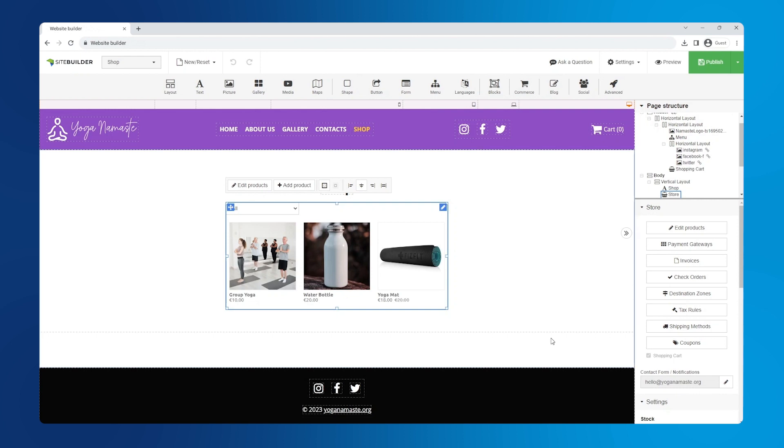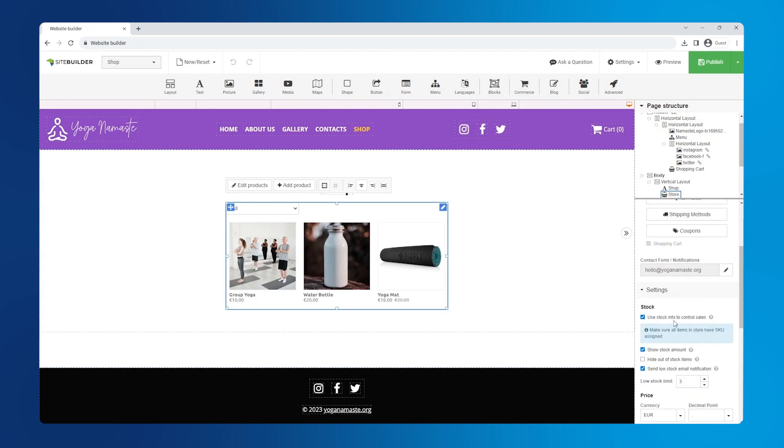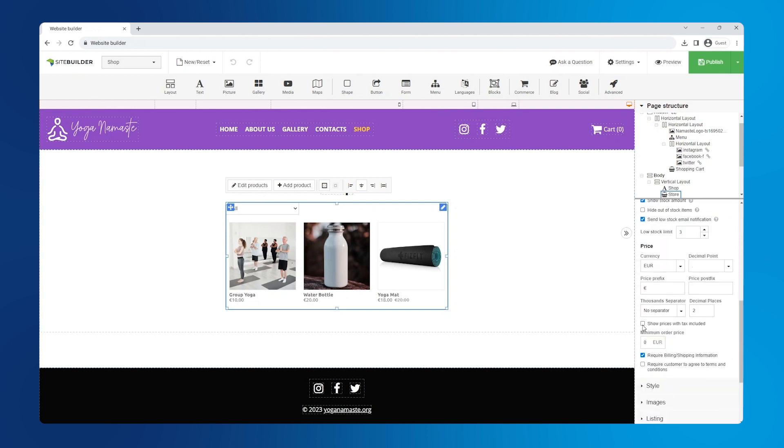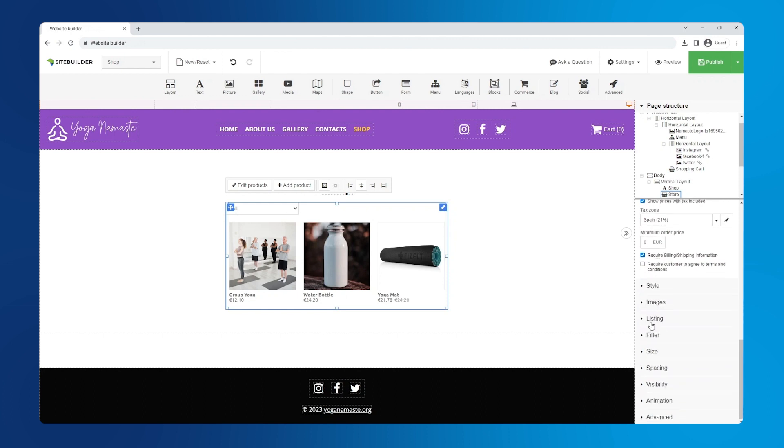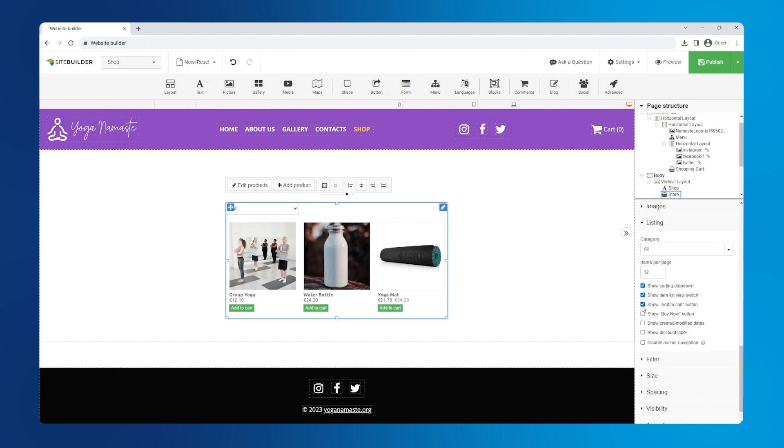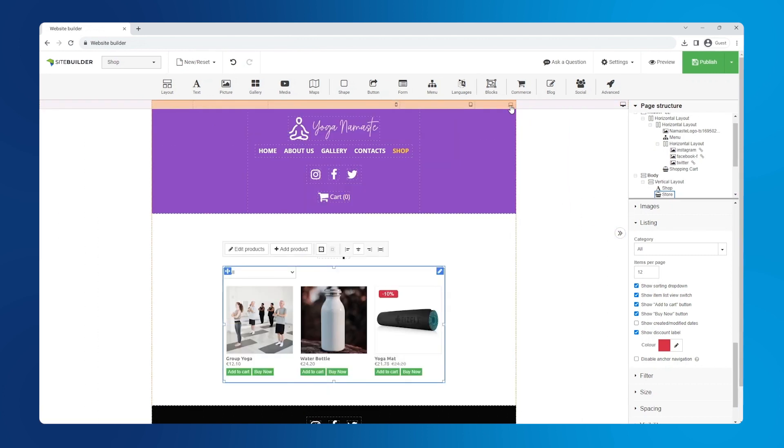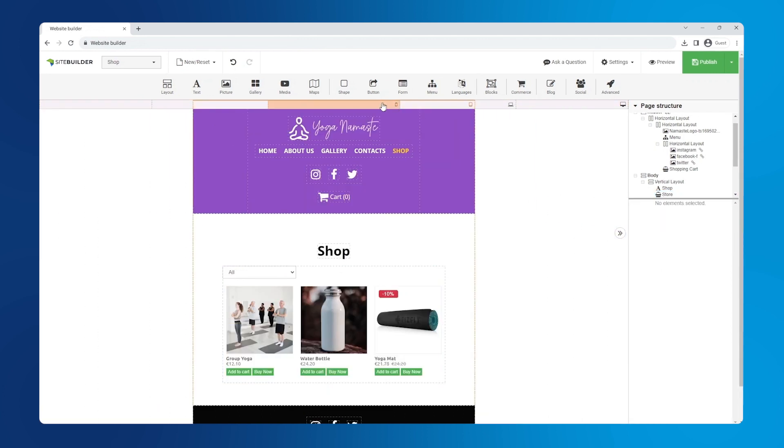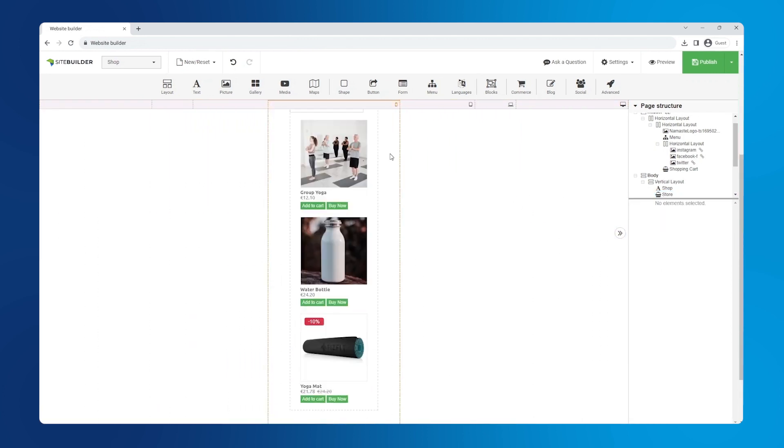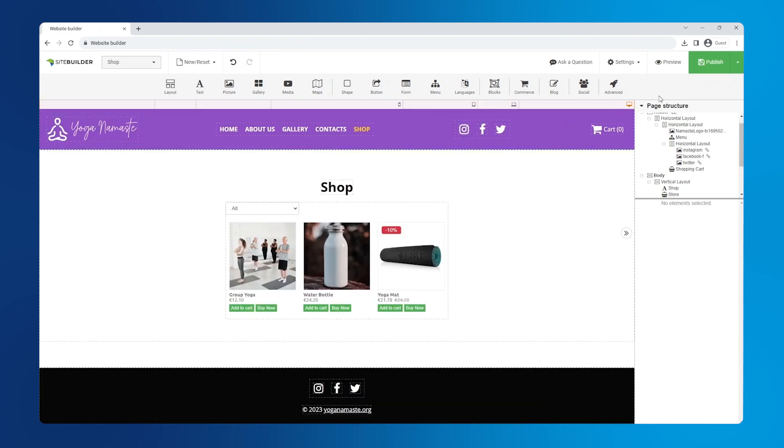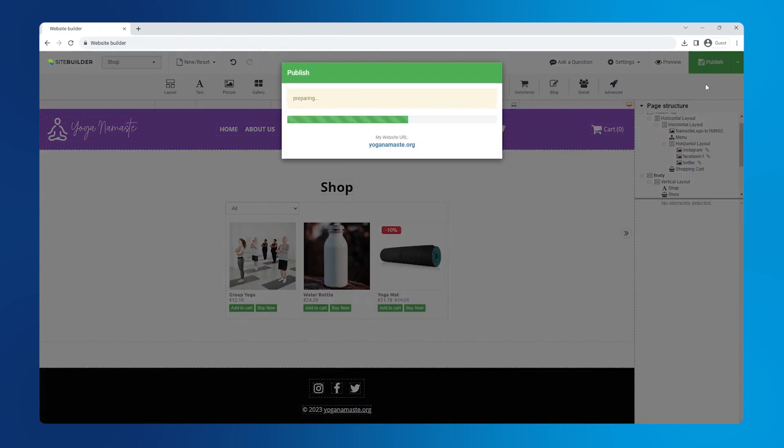Second, include tax in product prices. In the price section, check the box show prices with tax included. Under listing, we can enable a few more functions: show add to cart button, show buy now button and show discount label. Let's do a quick screen check to test the responsiveness. Looks great, now we can publish our online shop.